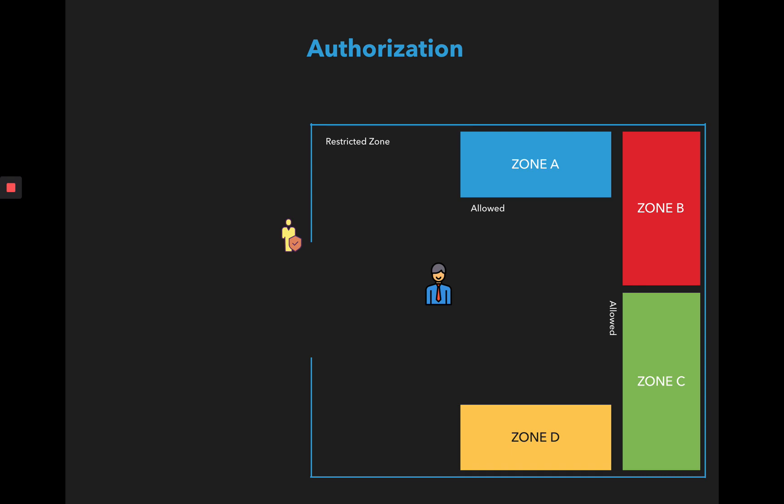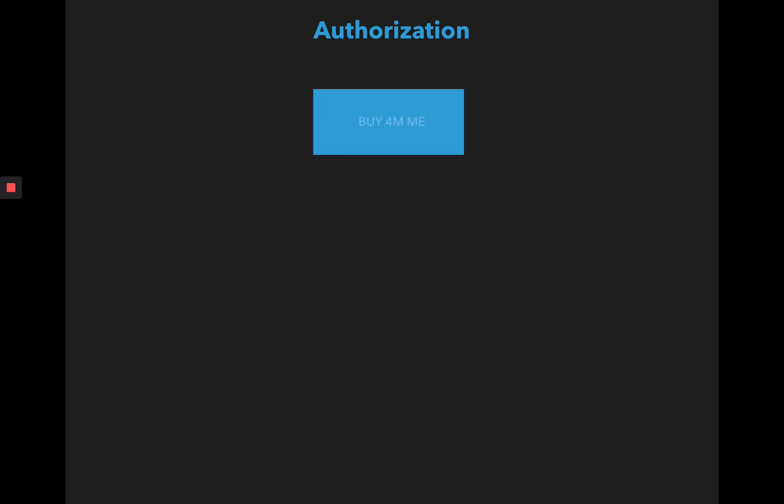Now in our project we were talking about buy from me. We had the index page which is a resource. Every page in our server for this project is a resource. Inside the index page we have access to the login page, the stuff.php page, and the contact.php page. Each stuff page has a list of items, and we can get more details about each item by going to the item.php page.